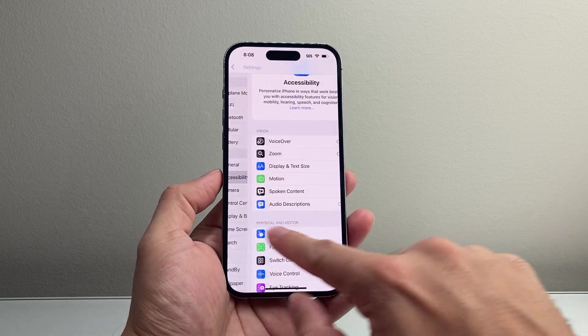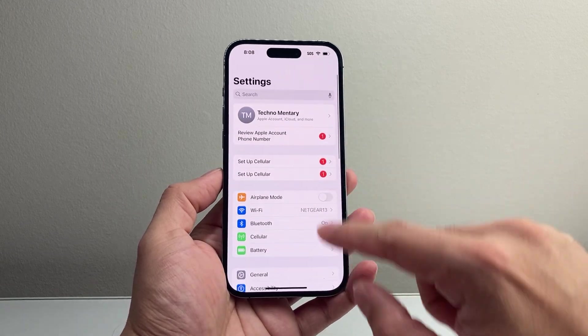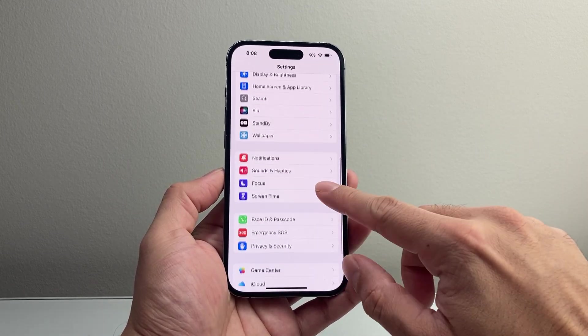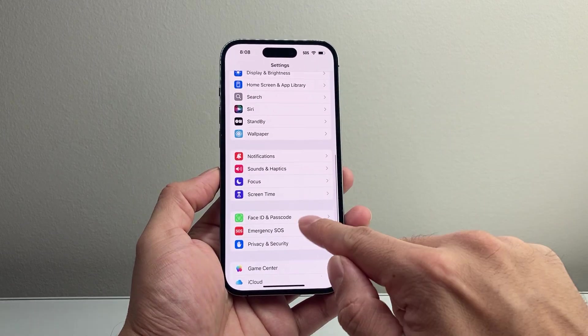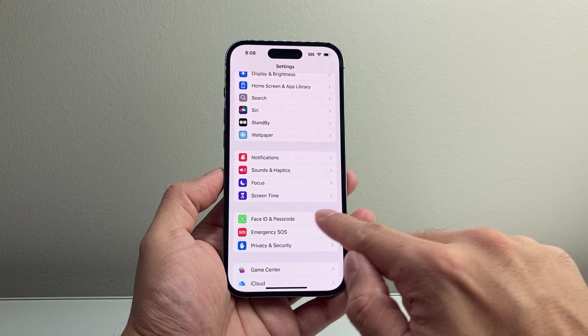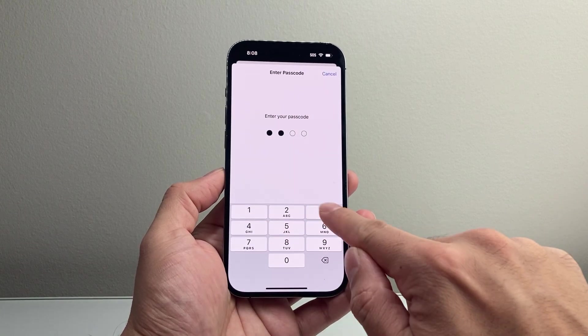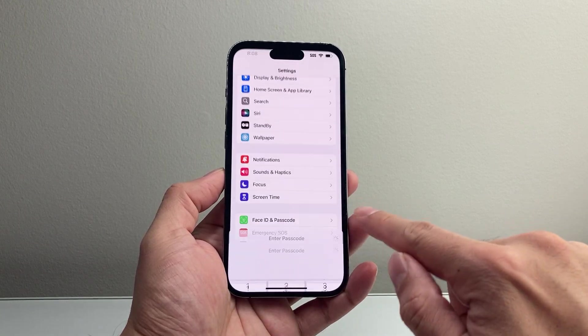And then lastly, another setting to check out from the main settings here is going to be Face ID and Passcode. Enter your passcode in here.